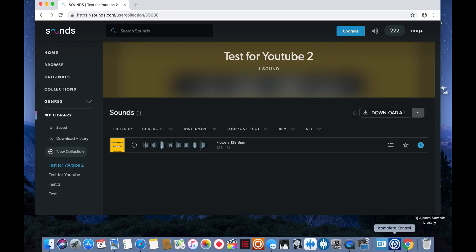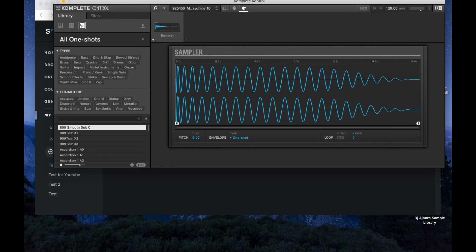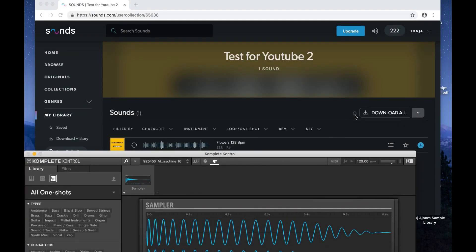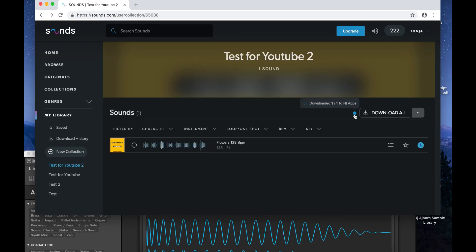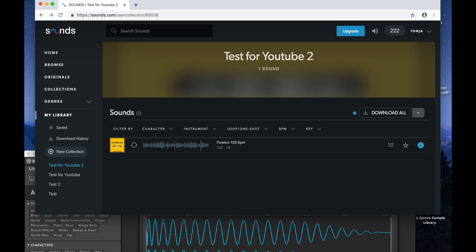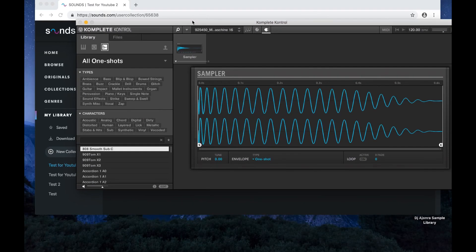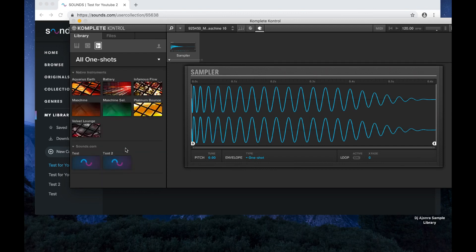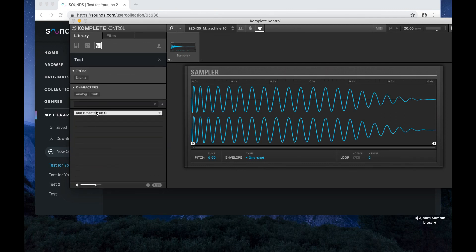I'm going to go down to Complete Control and open that up. Once you have downloaded everything, this little circle is going to turn blue. It turned blue — it's downloaded. Now open up Complete and go over to the 'All One Shots' tab or the Loops tab, click the arrow to the right, and you're going to see Sounds.com at the bottom with the things that you downloaded.